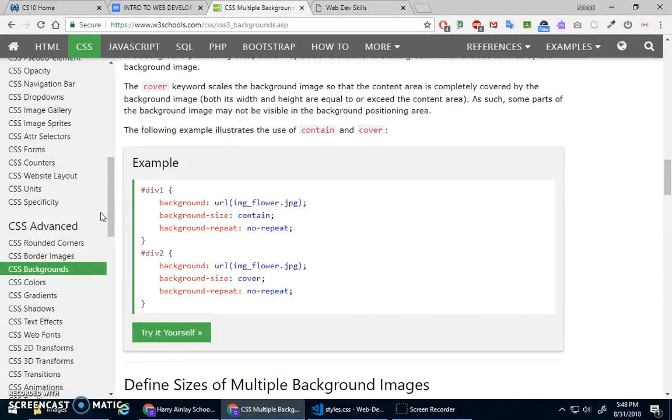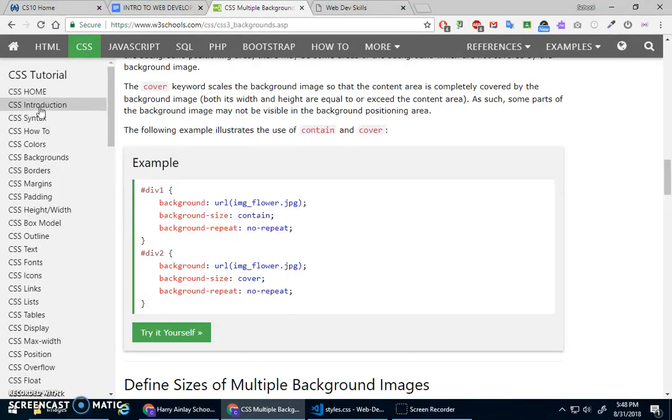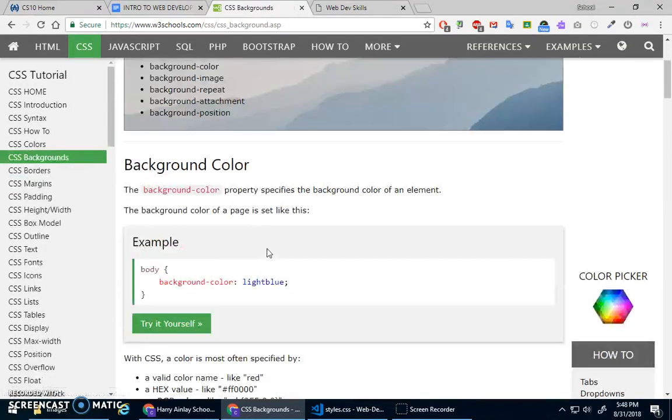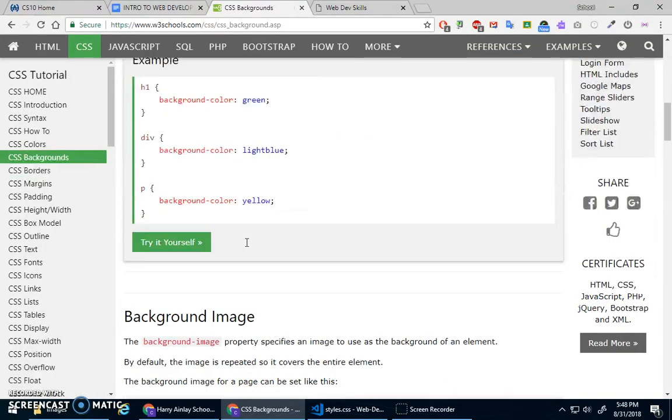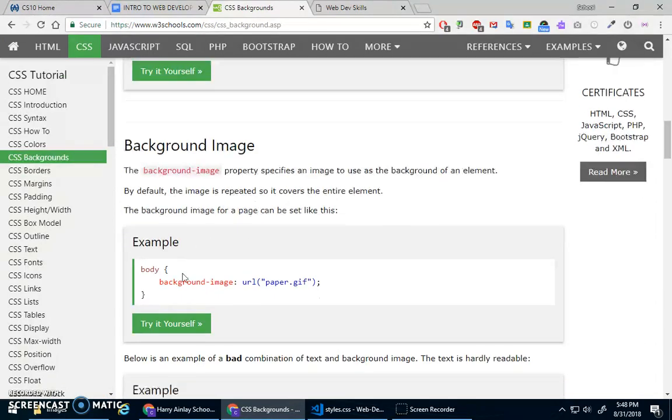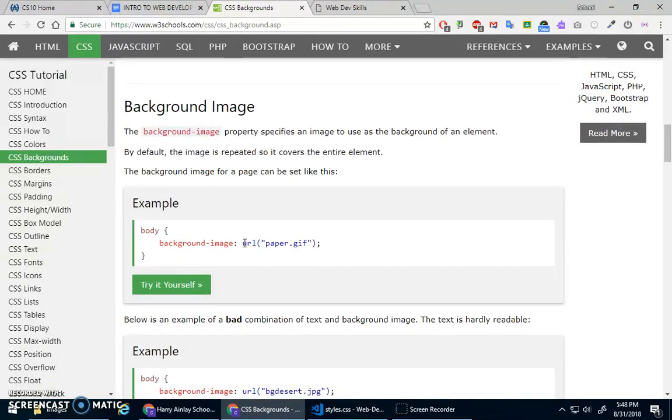Here we are, I'm in the advanced, but there's CSS tutorial, there's CSS backgrounds. So you can do background color, you can do background image using this URL, which is basically just like the source for finding an image, but it's searching for the URL.